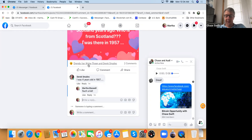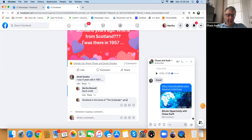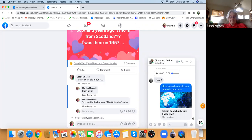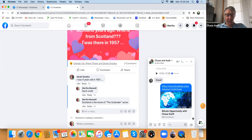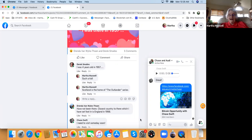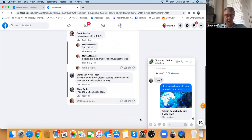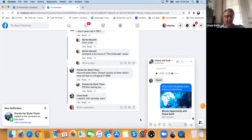I can go to your Facebook and comment too — I'll type 'I need to visit some day soon.' Drenda responded: 'Have not been there. Closest country I have been to is England, 1998.' And I said 'I need to visit some day soon.' So already you're getting some activity. Drenda also says 'P.S. I miss seeing you.'